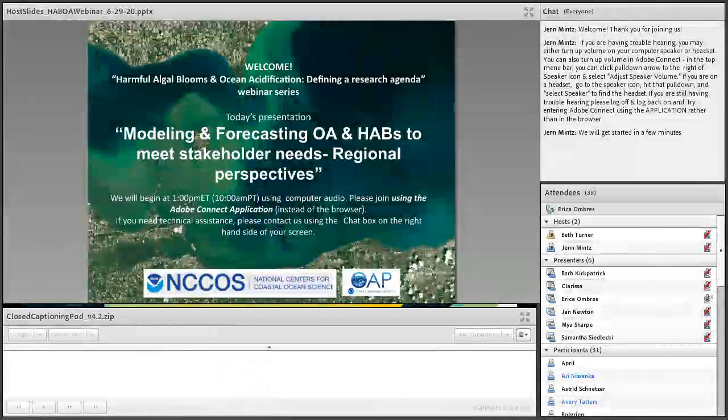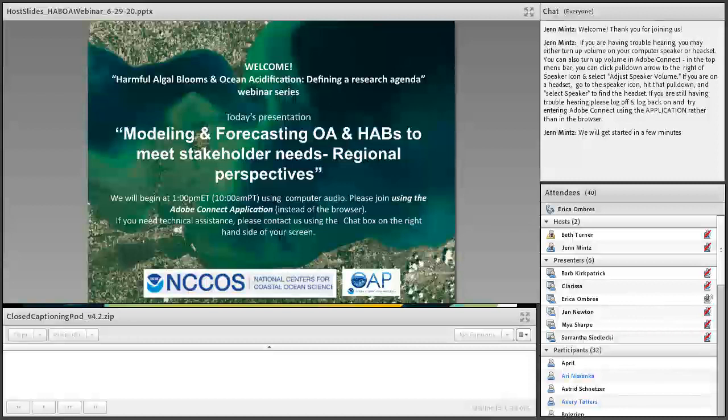Welcome to our ocean acidification harmful algal bloom webinar series. My name is Erica Hudson from NOAA's Ocean Acidification Program, and I'll be moderating the webinar today. Jennifer Mintz from NOAA's Ocean Acidification Program will be our producer, working behind the scenes to keep Adobe Connect going. If you have any problems with Adobe Connect, please enter it in the chat box in the upper right corner of your screen and we'll work to address those.